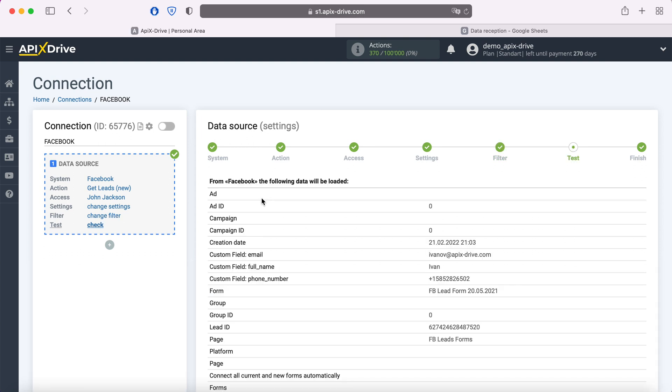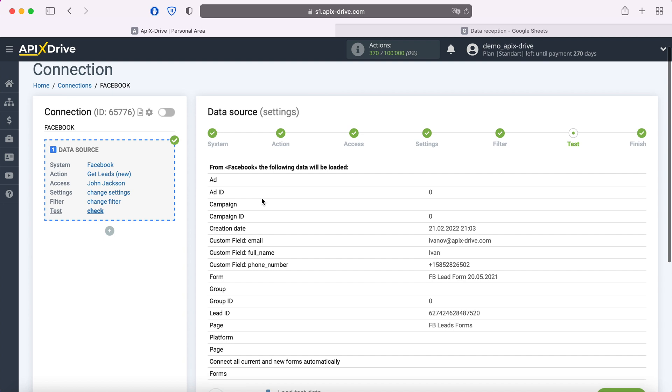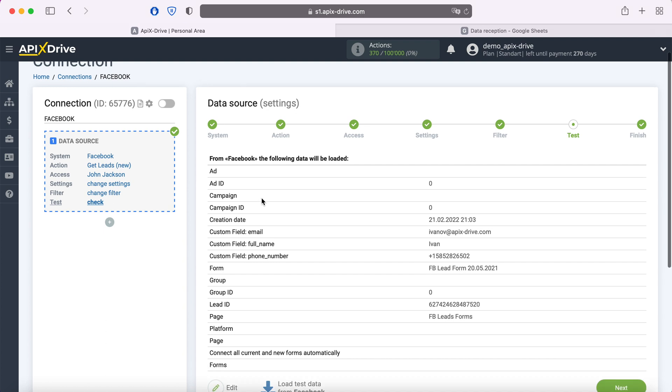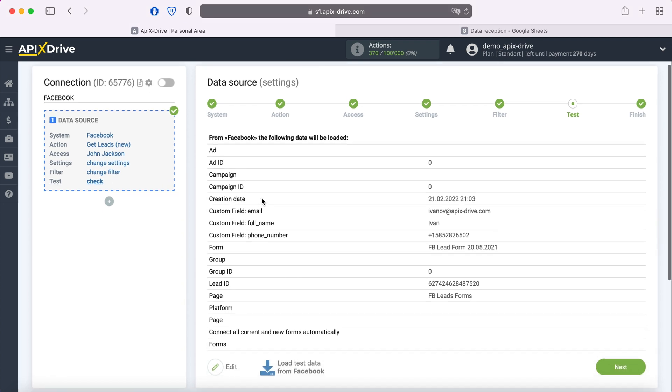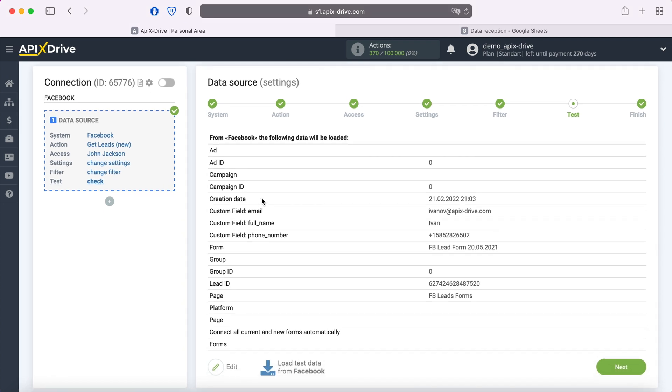At this stage, you see an example of one of your leads. If there is no data at this stage or Apix drive test data is displayed, you need to wait for a real lead or generate a test lead through the Facebook advertising account.